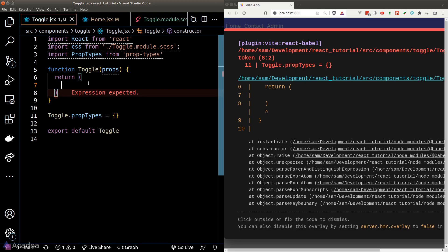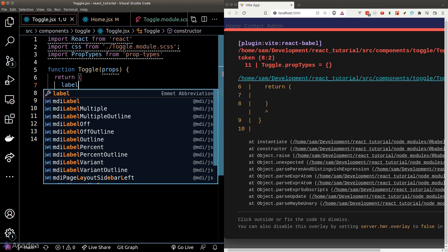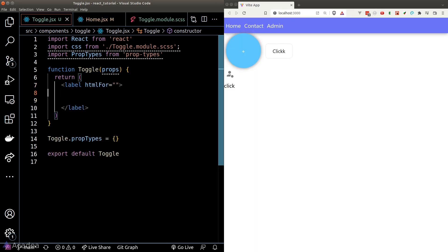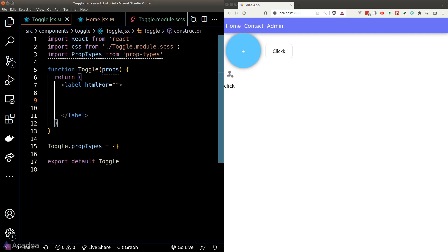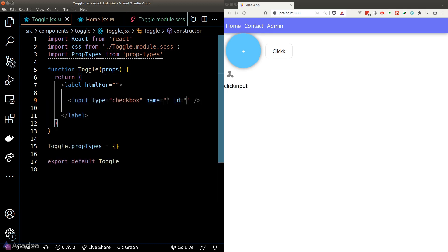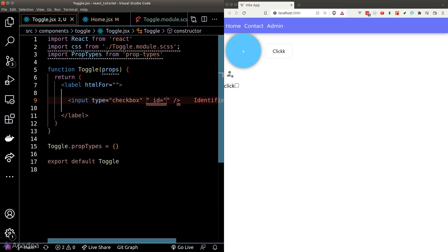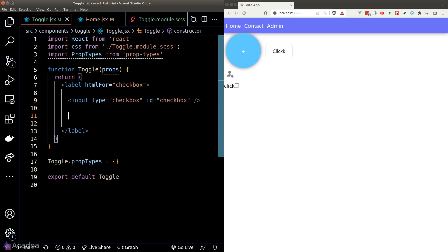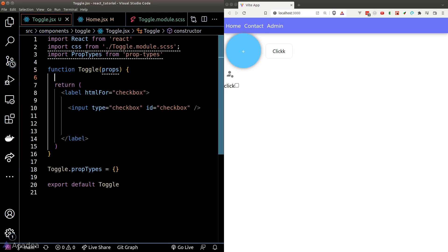Let's create a checkbox for now. We'll need a label and also an input element with a type of checkbox. Now the label requires a unique ID and we can't really just write a hardcoded ID here because we're going to reuse this toggle component over and over again in our app. So we need a way to uniquely generate an ID.